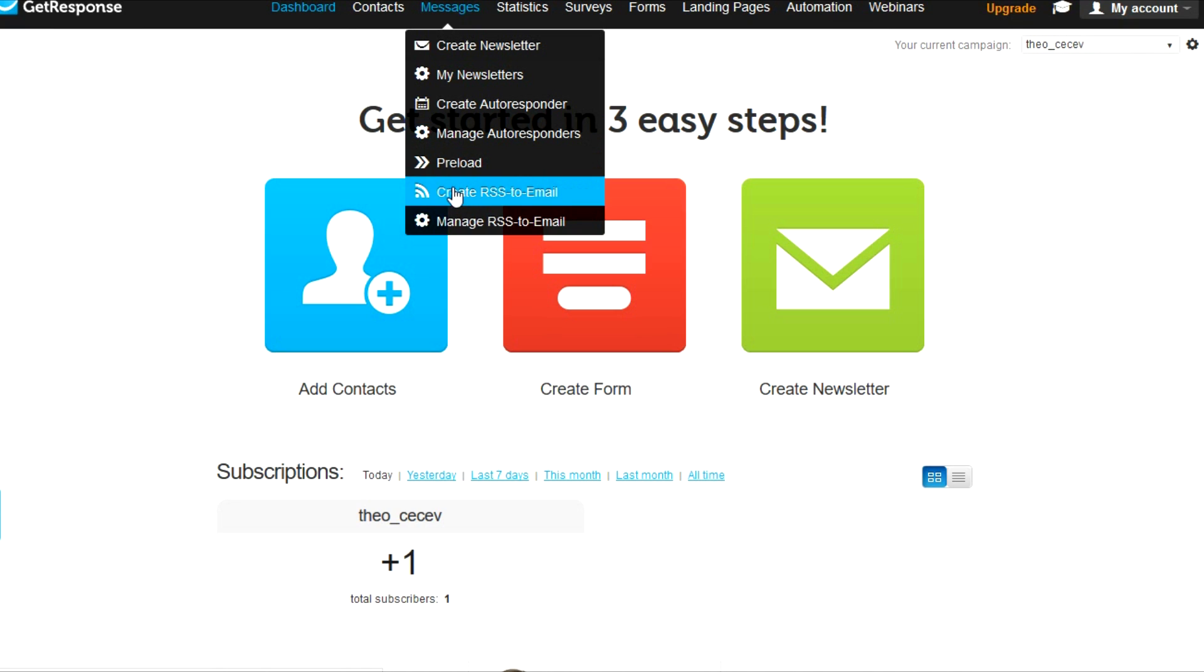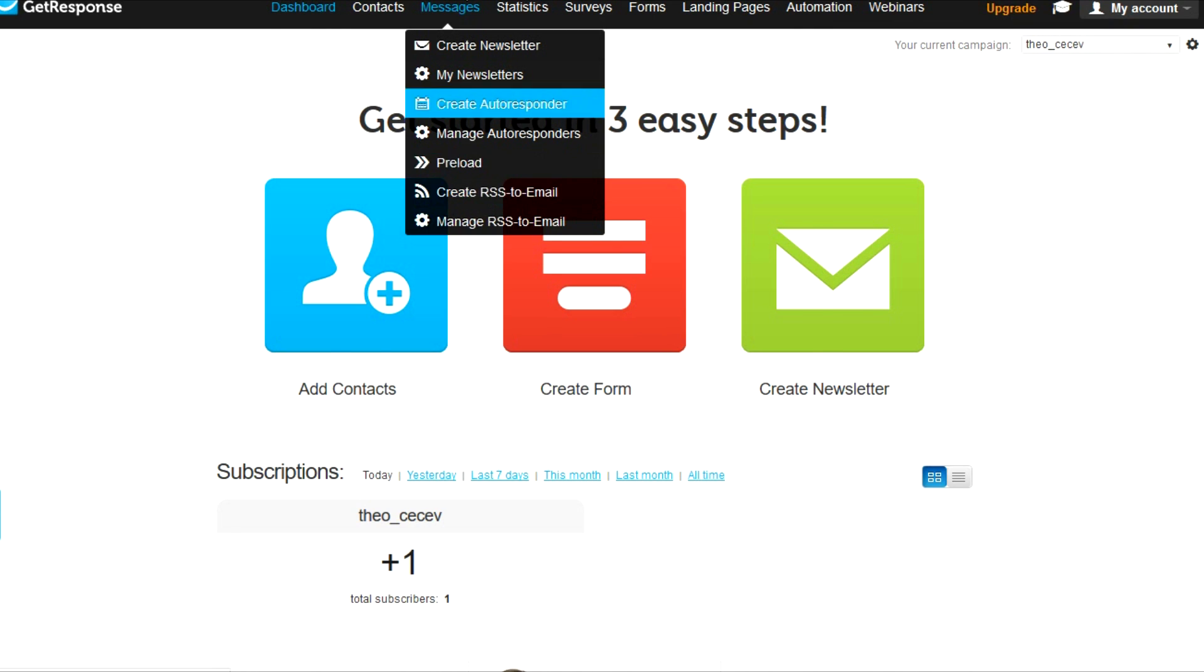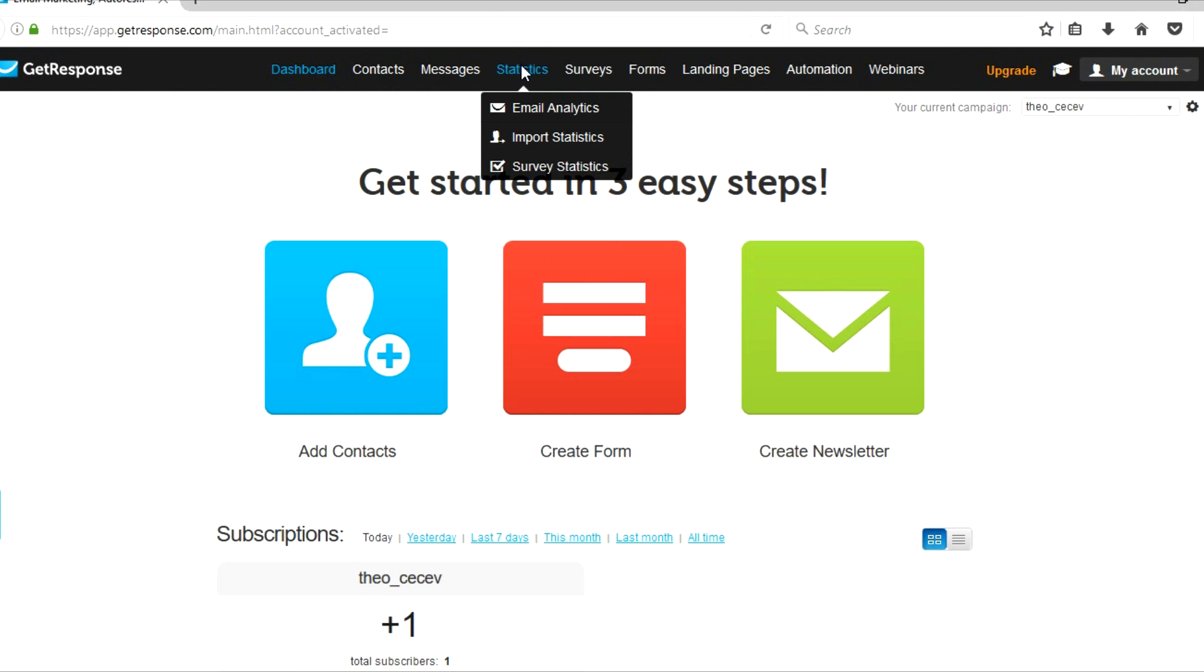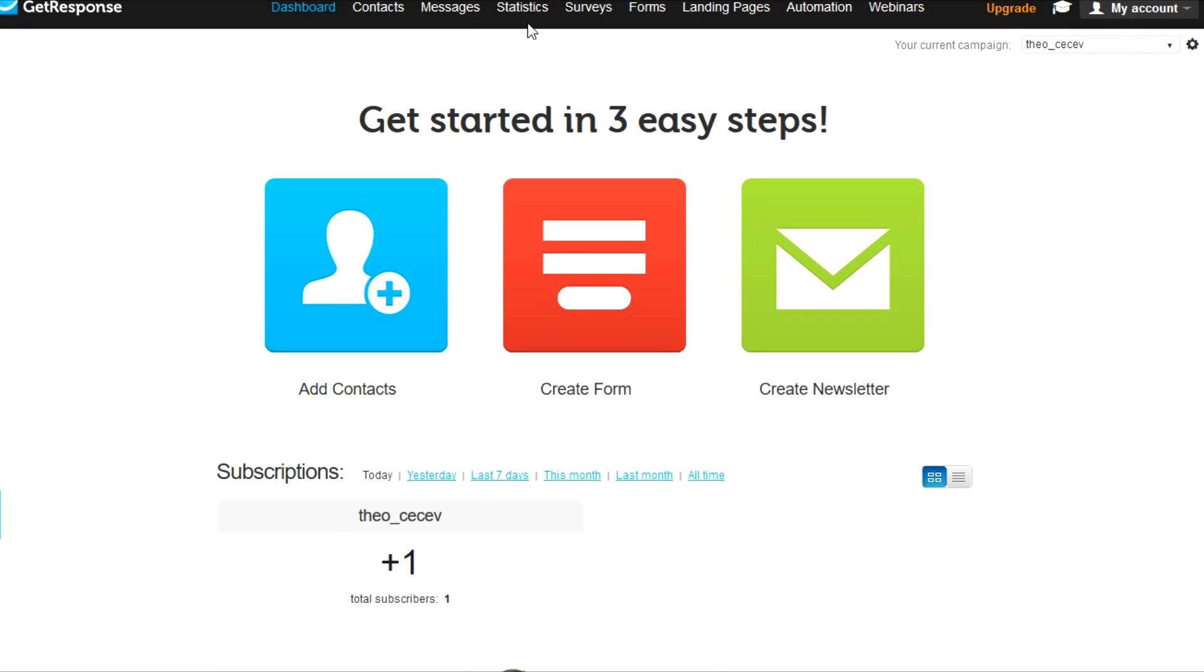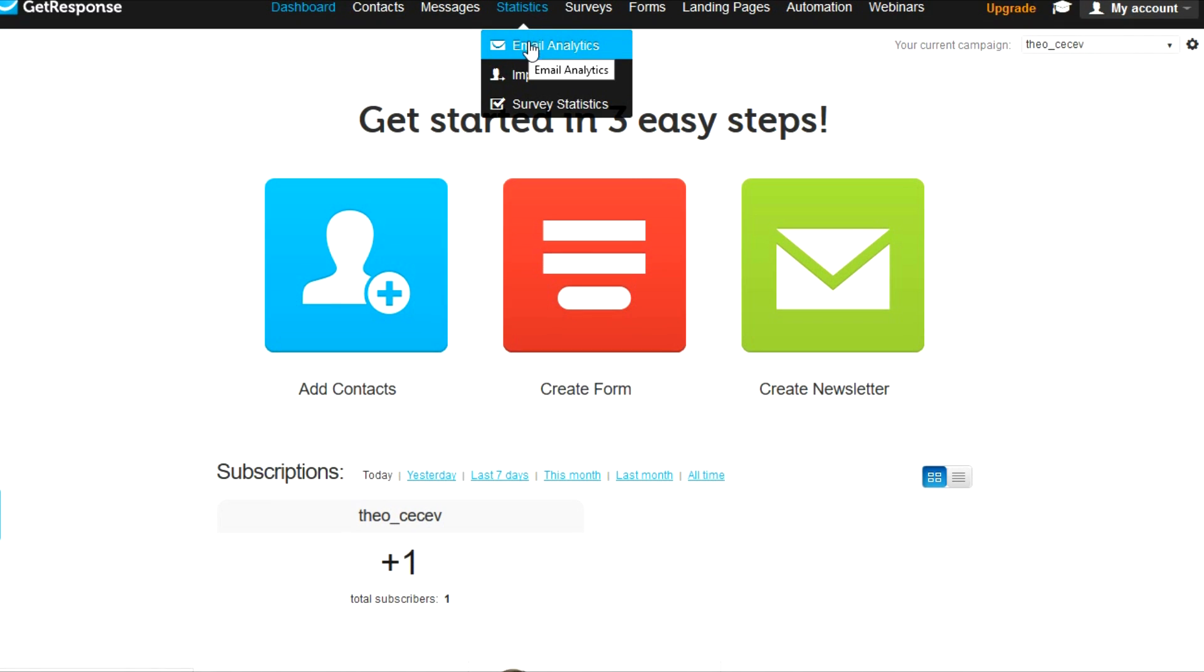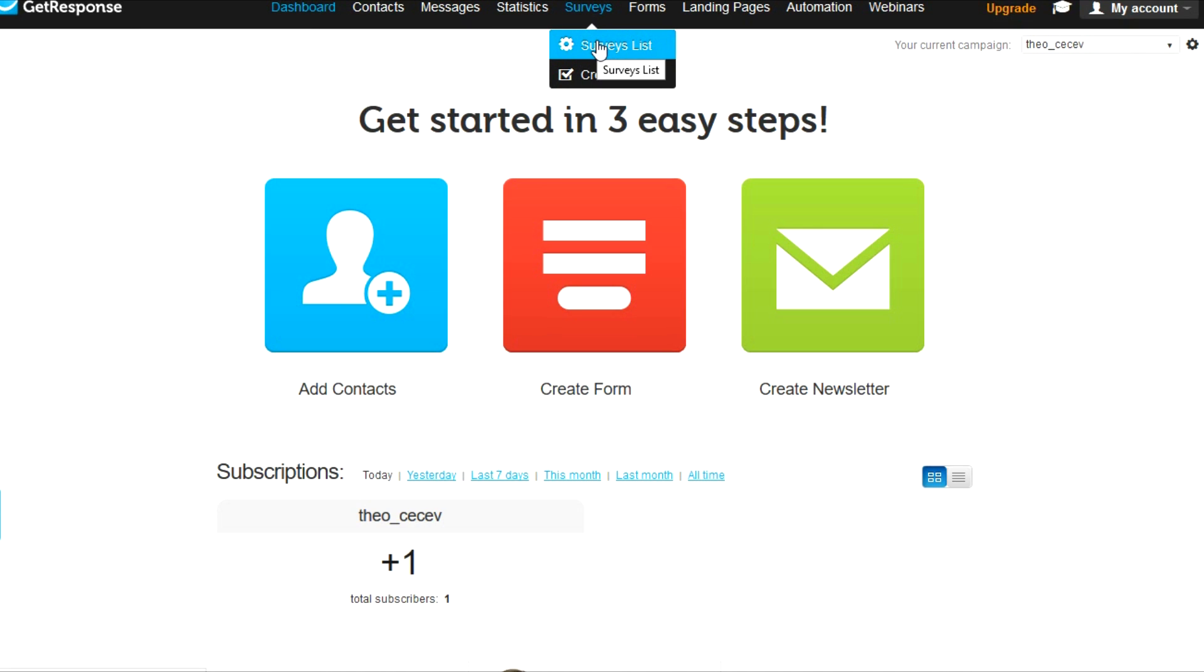You can create an RSS2 email and manage that RSS2 email. And what that is is if you want people to receive content through email from your website to be updated on all of that, you should do it through this option. You can check out the statistics here. You can check out email analytics, import statistics, service statistics. You can create a survey list or edit an already existing one.